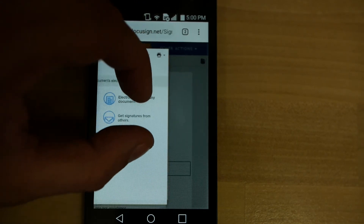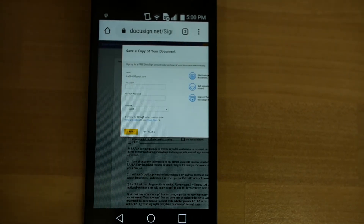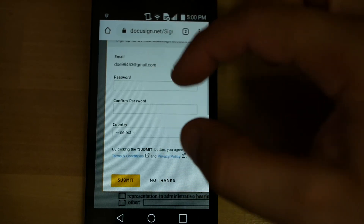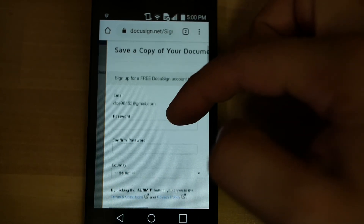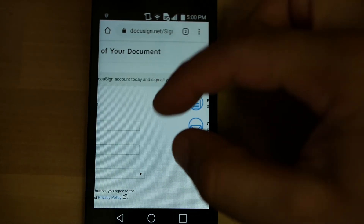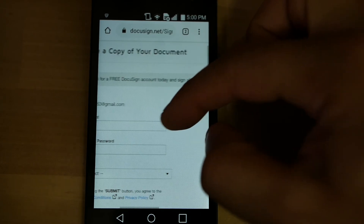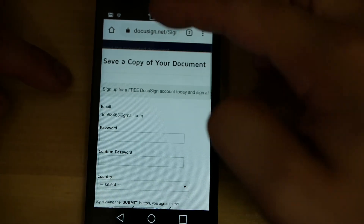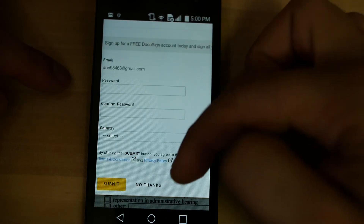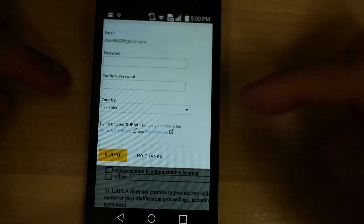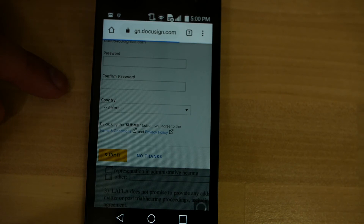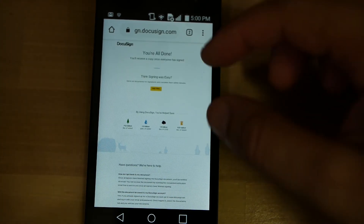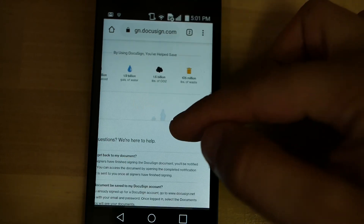Go ahead and unzoom and you'll see your different options available to you here. You can sign up for a free DocuSign account to sign your documents with, which is what you can do here. Or, you can press no thanks and just do one by one as you receive them. The document shows that it is all done.